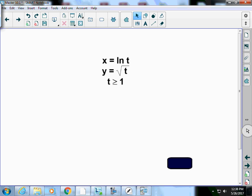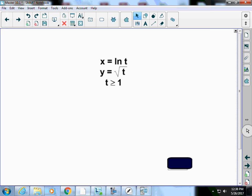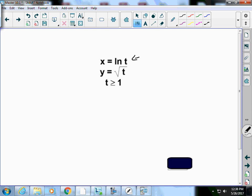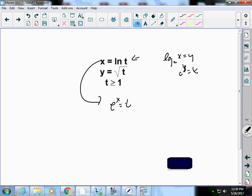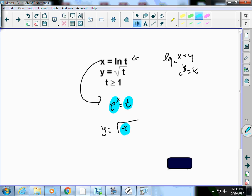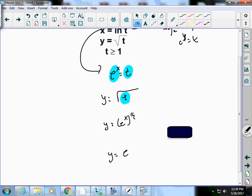Now we have x equals the natural log of t and y equals the square root of t. Rewrite x equals ln(t) as an exponential: e to the x equals t. Now we have a nice substitution — y equals square root of t becomes y equals square root of e to the x, which is e to the x over two, or y equals e to the x/2. T is greater than one, so let's see what this looks like on the calculator.